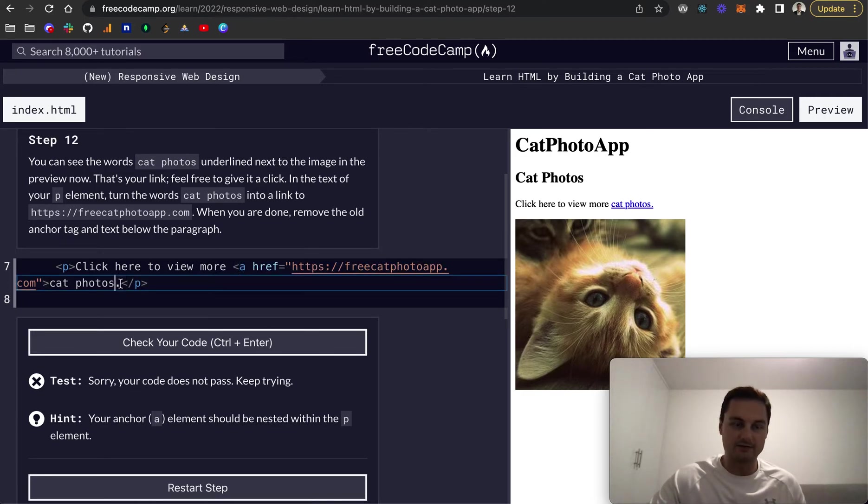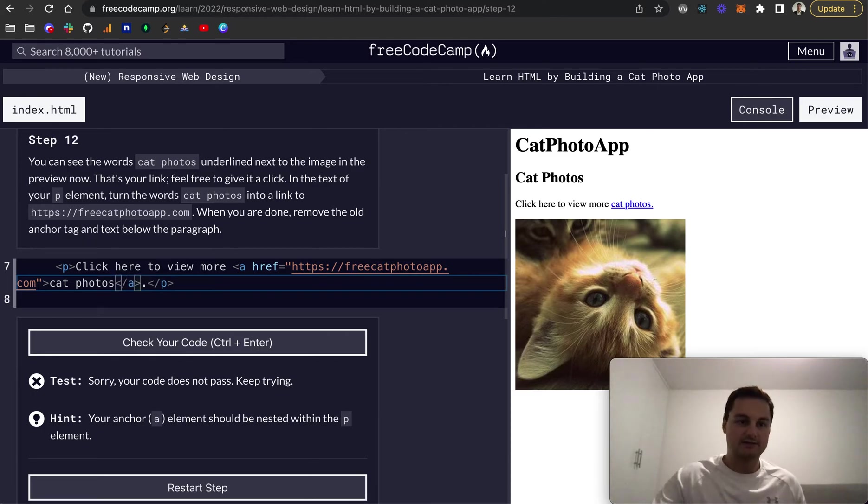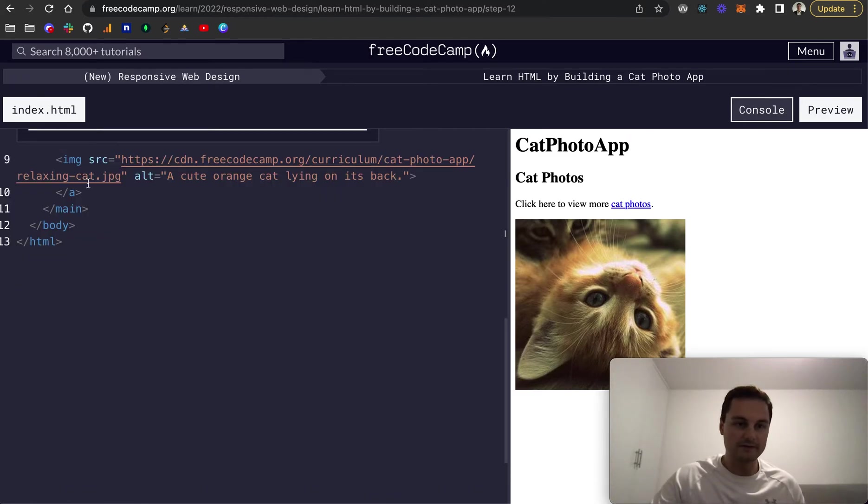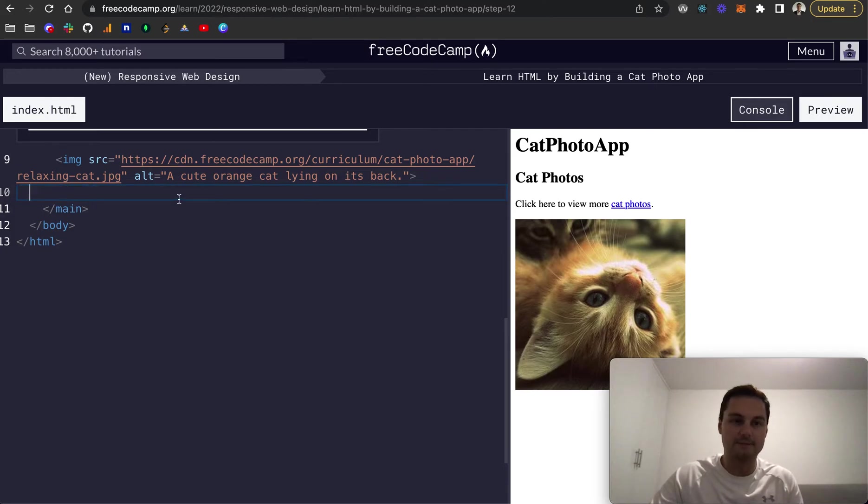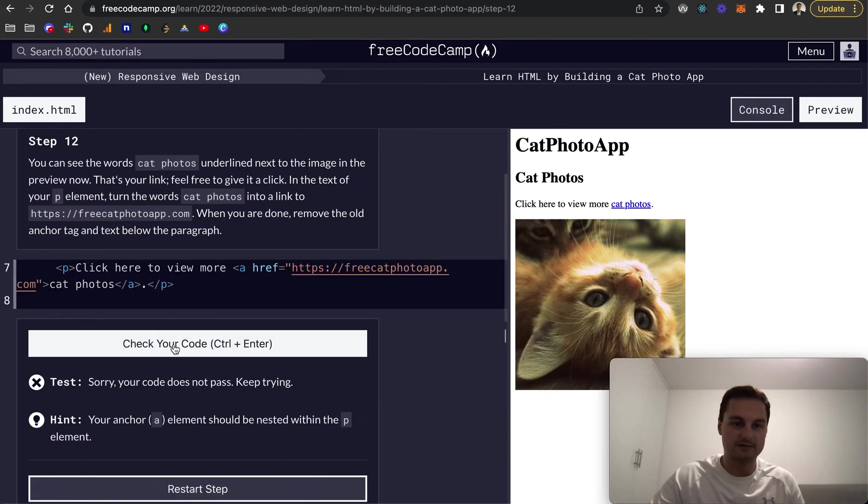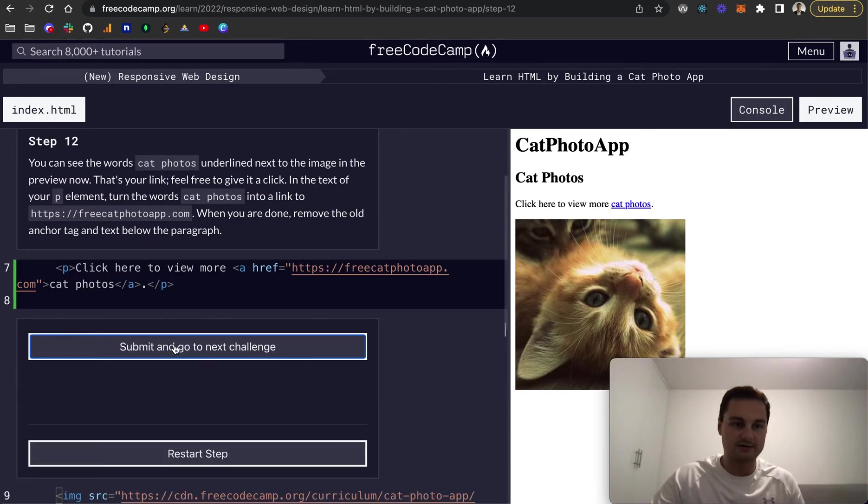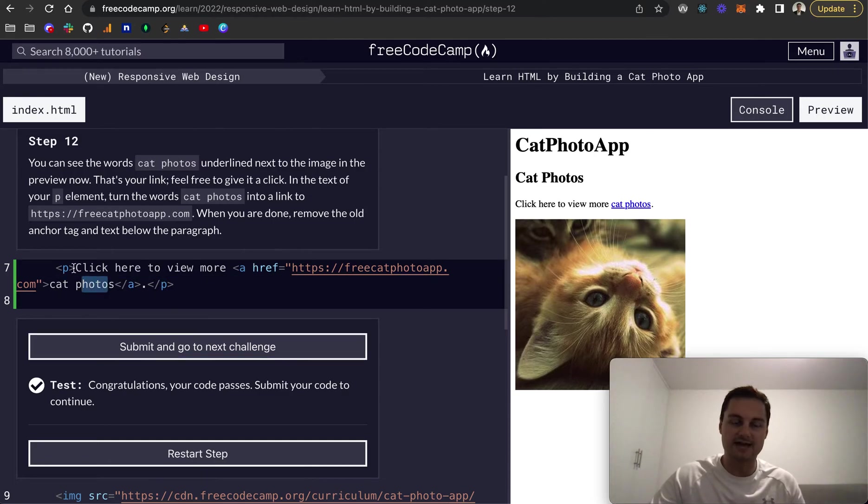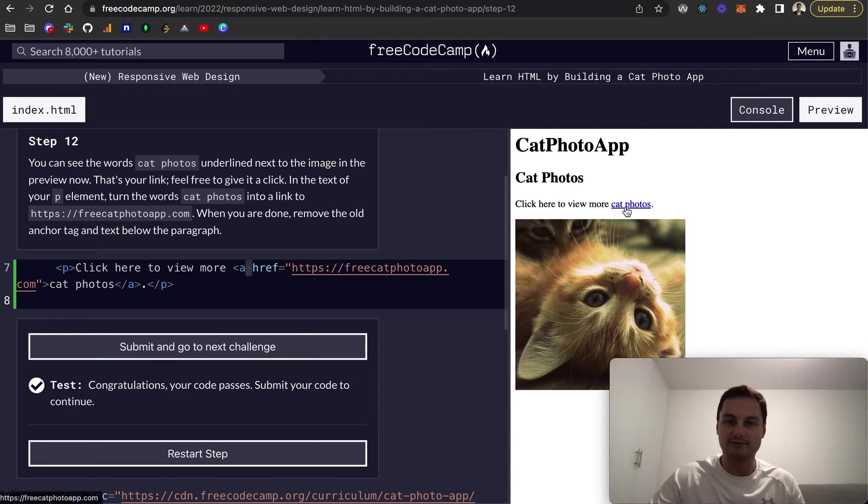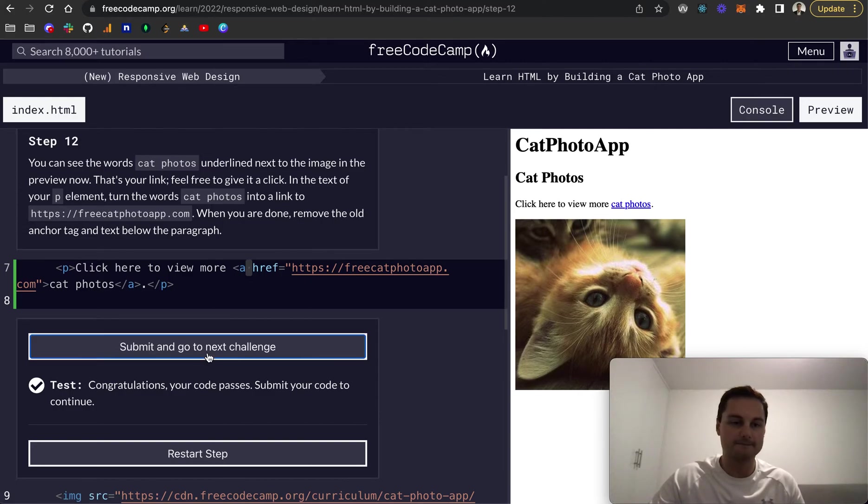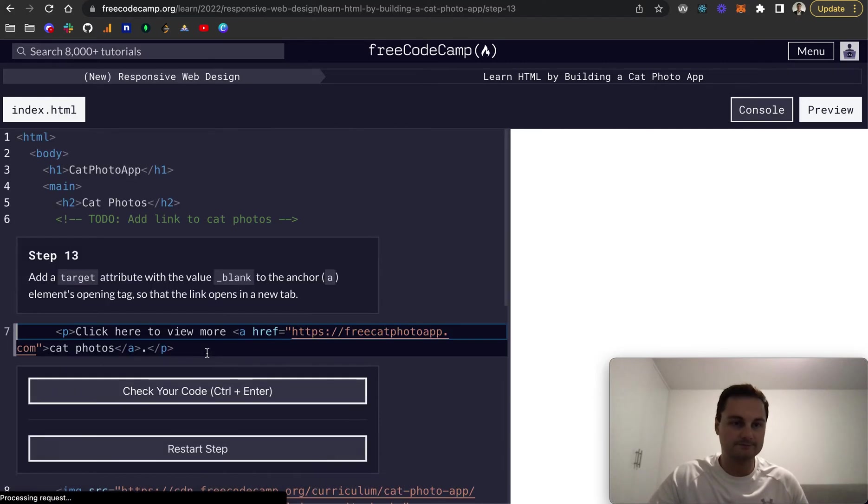I didn't see that in the text of your P element, turn the words cat photos. Okay. So let me take this out actually, and put that around this. And then if you remember around the cat photos, there's our anchor tag. And then I'll just take off the one that we did down here. So that's my mistake. Let's check that. And there we go. So basically we're just wrapping cat photos, the text here within the P with an anchor tag. And you can see now we've got our link here.